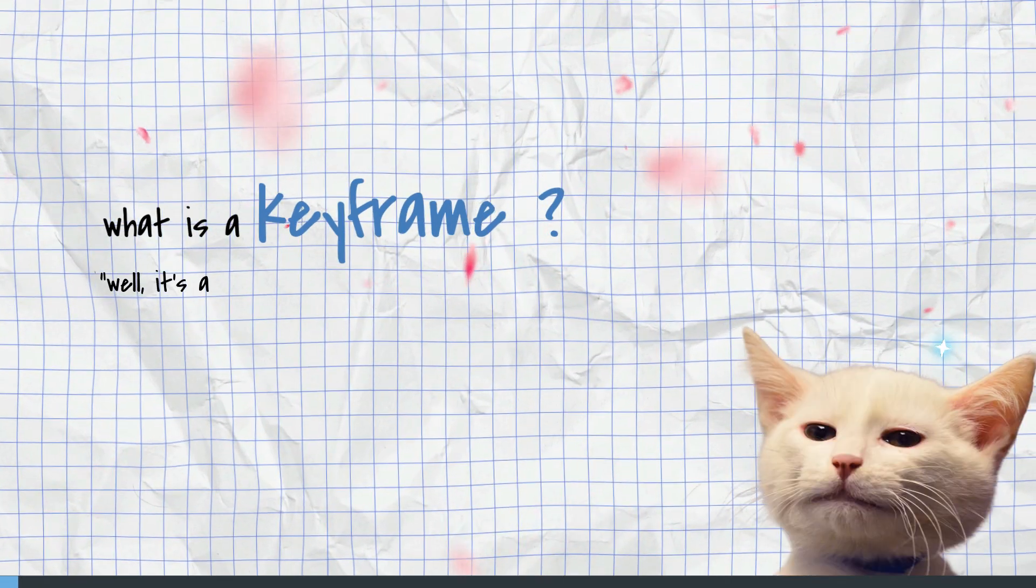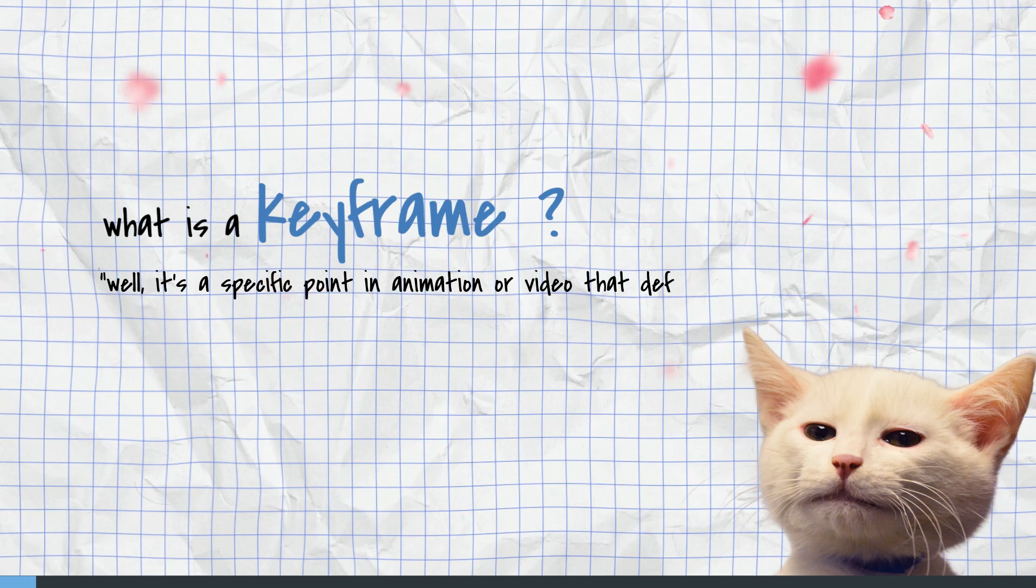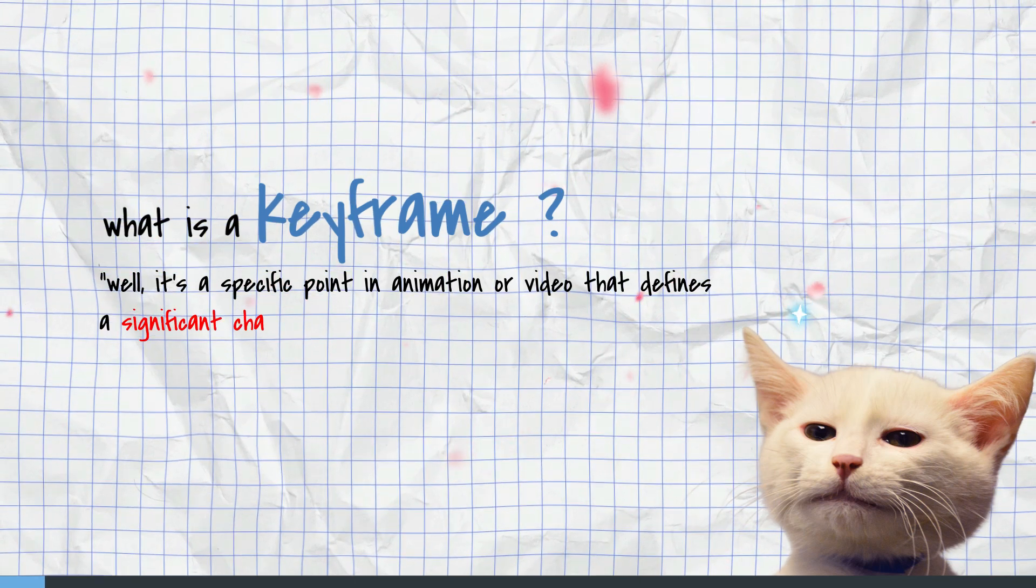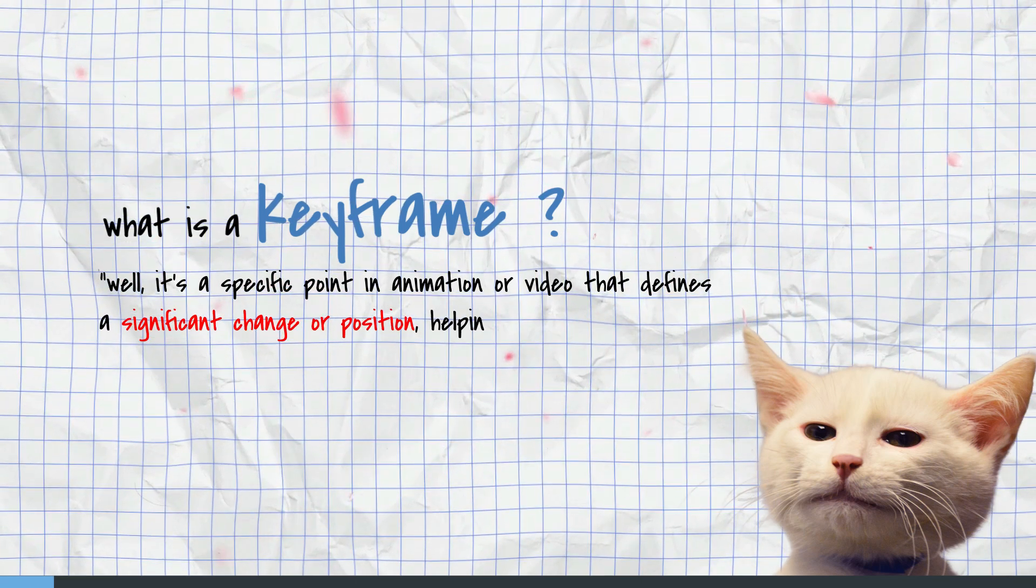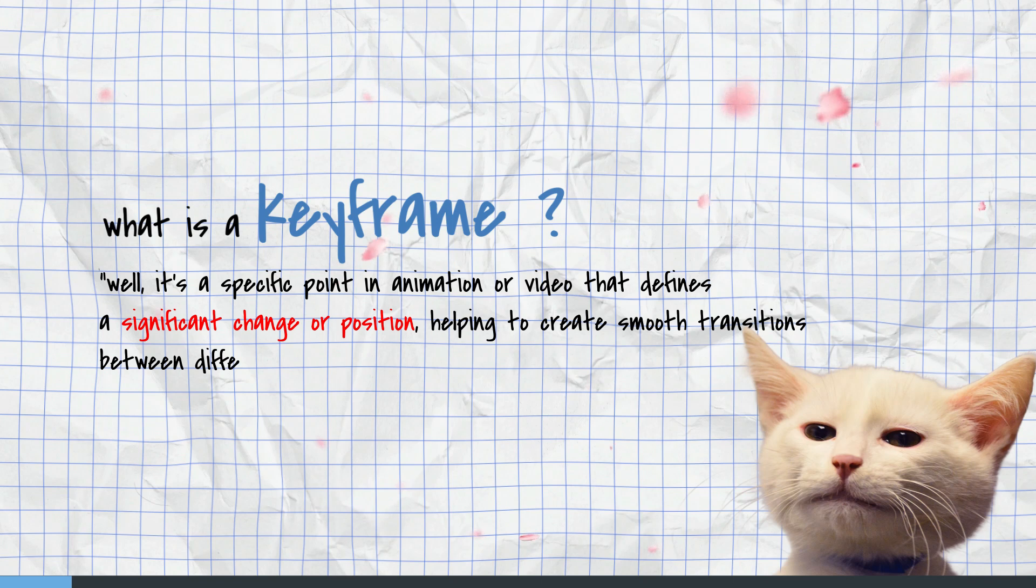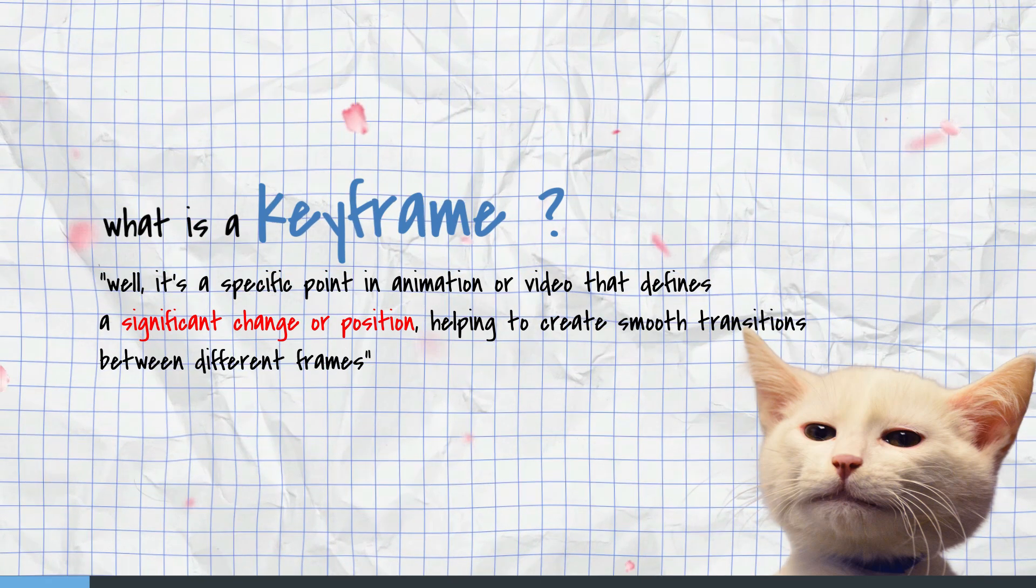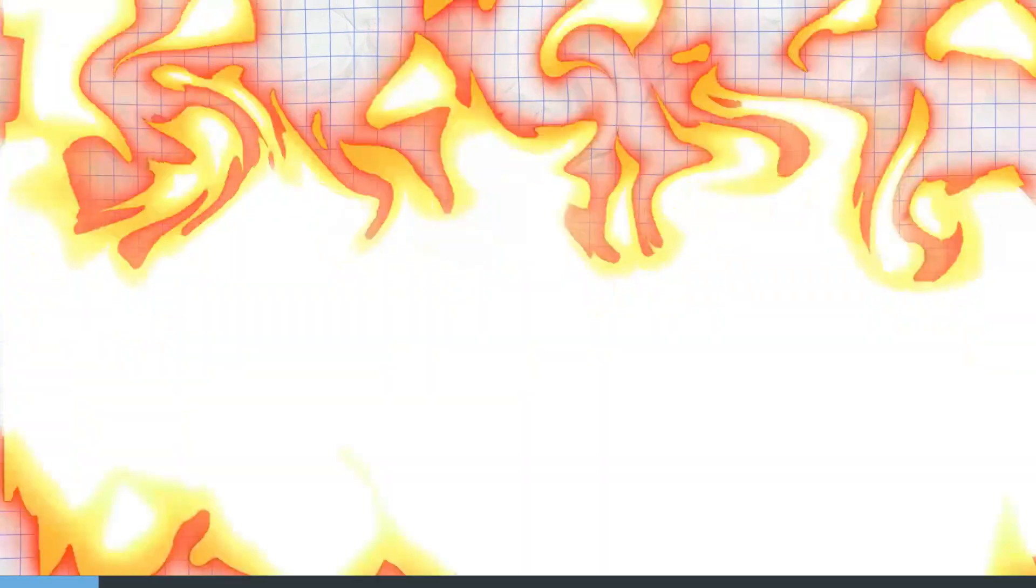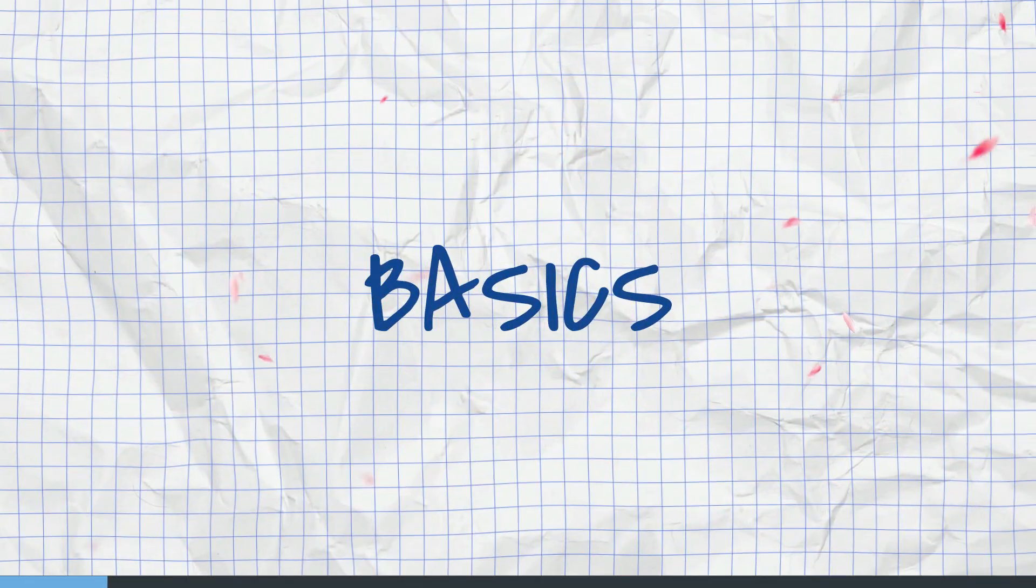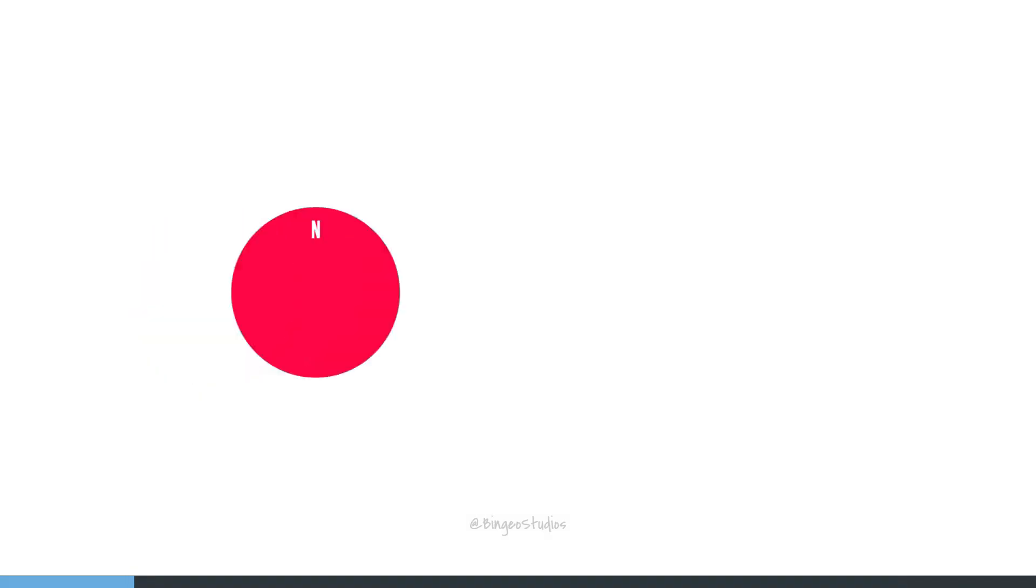What is a keyframe? Well, it's a specific point in animation or video that defines a significant change or position, helping to create smooth transitions between different frames. So let's get into the basics. Keyframes can be used to move